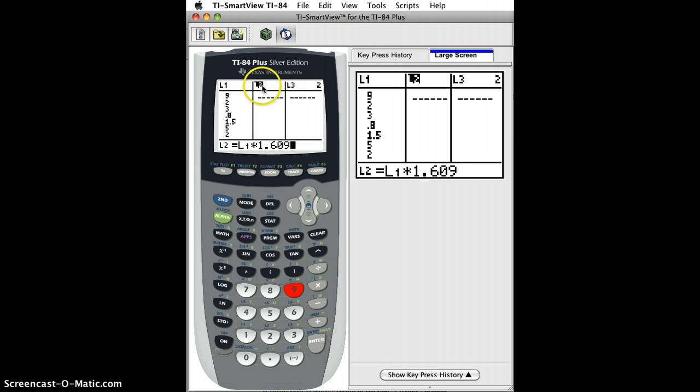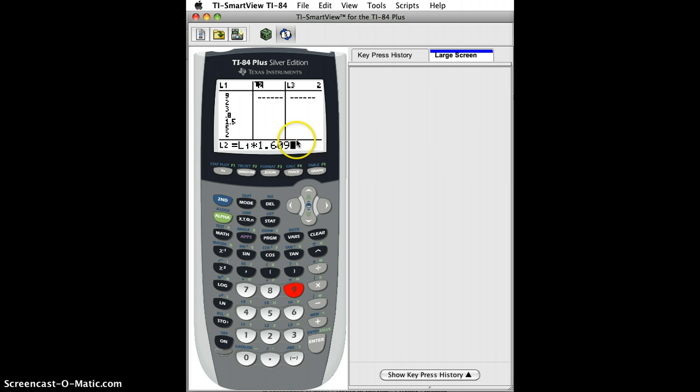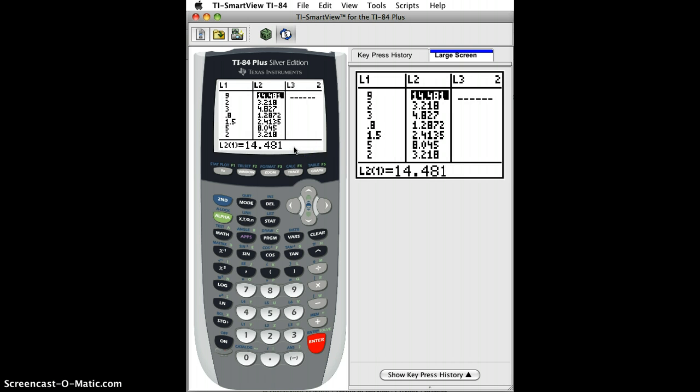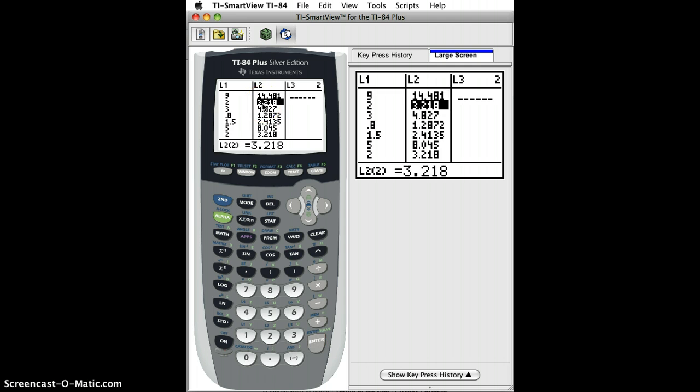That tells the calculator to take the value in L1, multiply it by 1.609, and do that for all these values. Once you do that, you hit enter, and then it automatically does it. Everything has been changed to kilometers. Very easy.